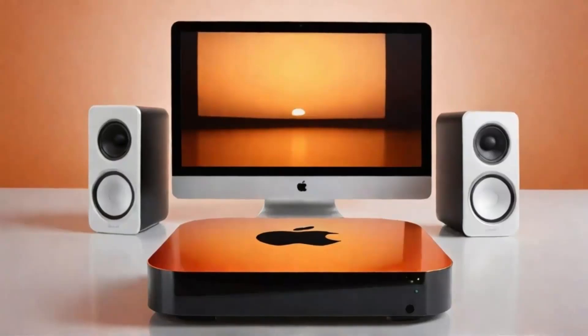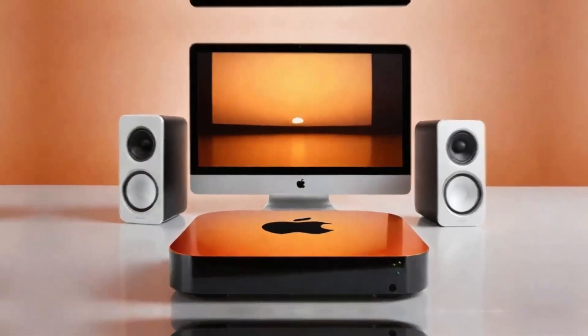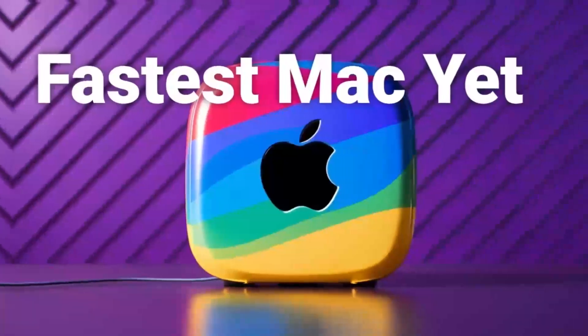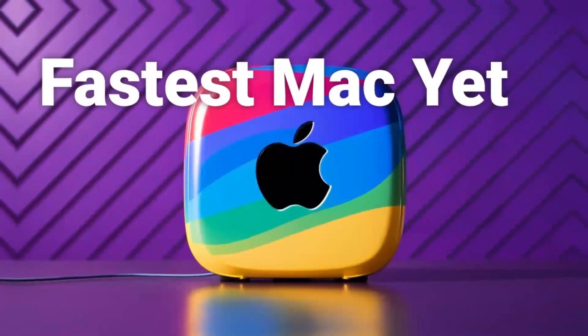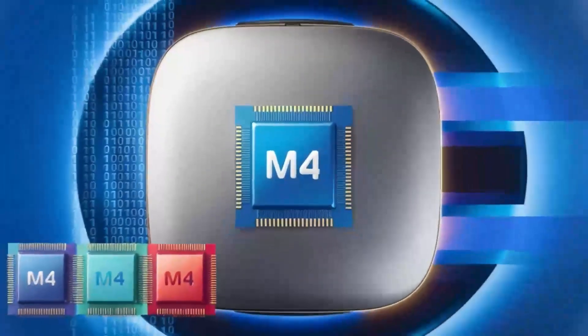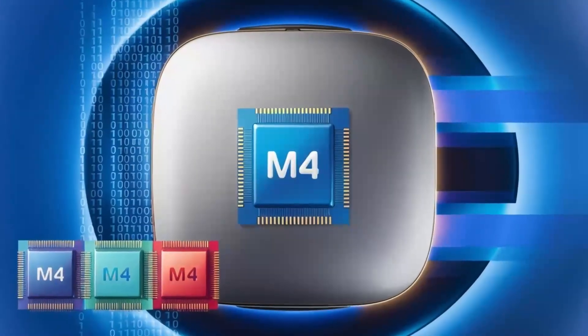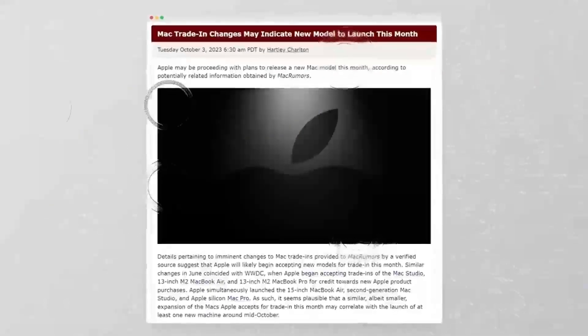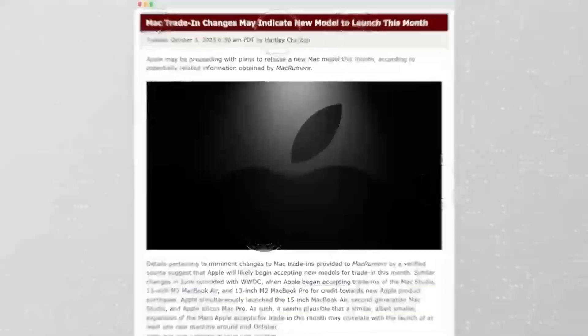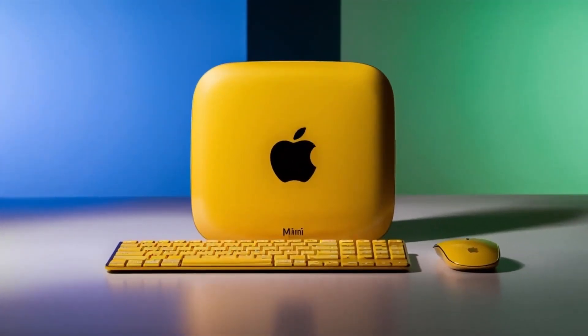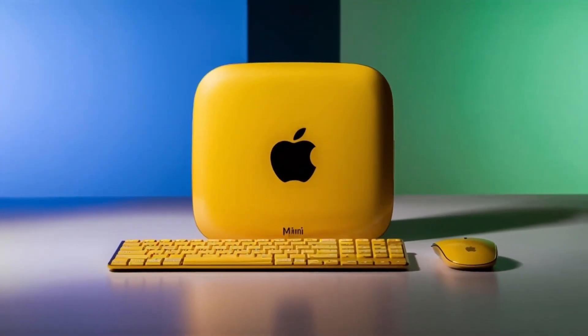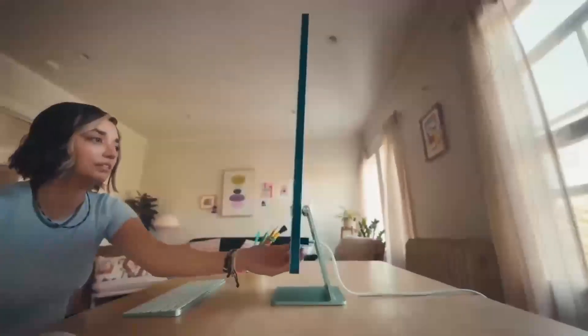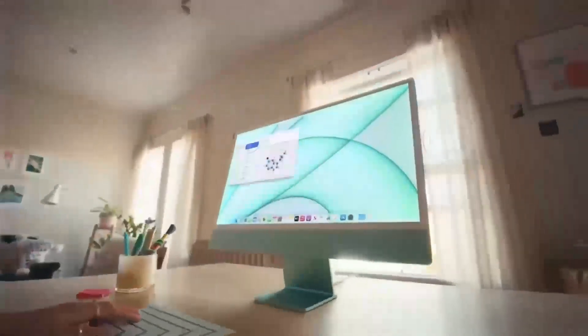But of course, no product is perfect. One downside is the price. Compared to other hubs on the market, this one is definitely on the higher end. If you're just looking for something basic to expand your ports, you might find cheaper alternatives that get the job done. But if you want something that's built to last, offers top-tier performance, and is designed specifically for Apple users, the Satechi Mac Mini M4 hub could be worth the extra investment.